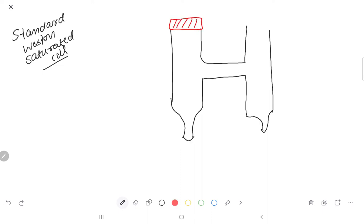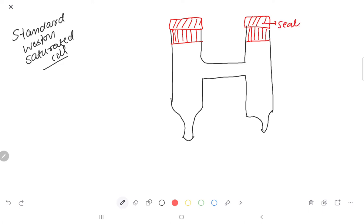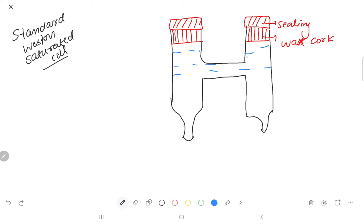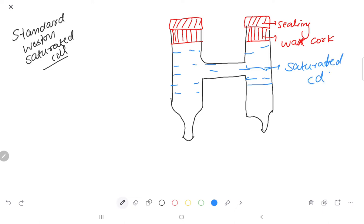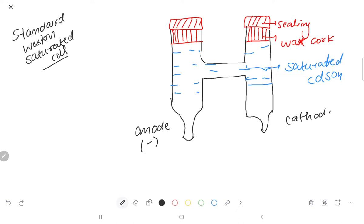The cell is H-shaped. It has sealing and wax cork. What is filled in these tubes is a saturated cadmium sulfate solution as electrolyte. The left limb has the anode, which is negatively charged. The right limb has the cathode, which is positively charged, because we have no battery or cell attached — this is a galvanic cell.